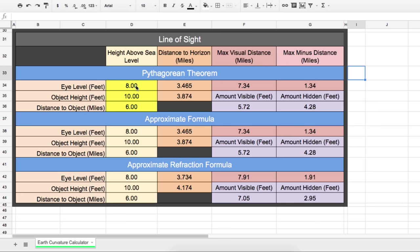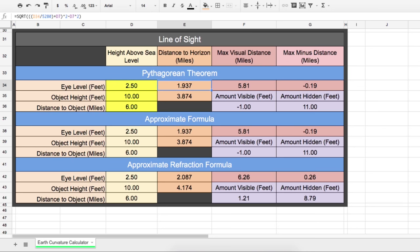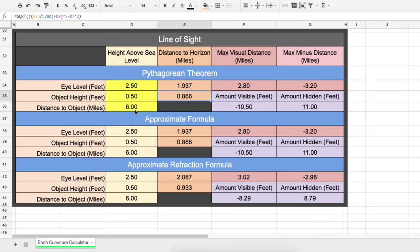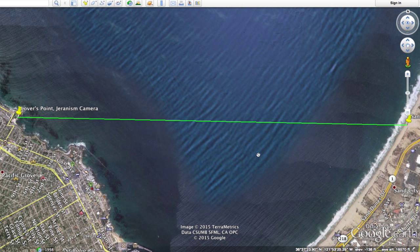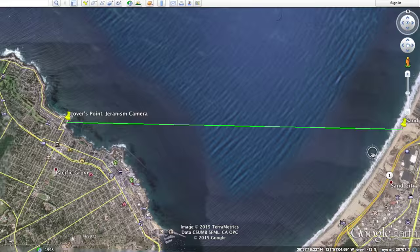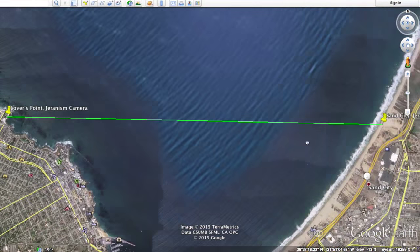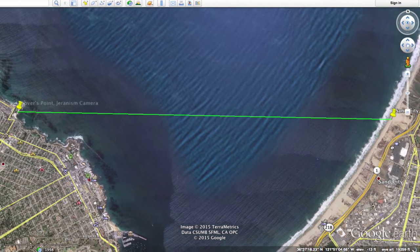So going back to Jeranism's test, if the camera is at 30 inches we can enter in 2.5 feet, and if the laser is at 6 inches we enter in half a foot. And then we can see that he is completely correct. At a distance of four miles, the laser would be hidden behind the curvature of the earth. The maximum distance to even see an object at that height is 2.8 miles, so the laser should be well below the horizon by over two feet.